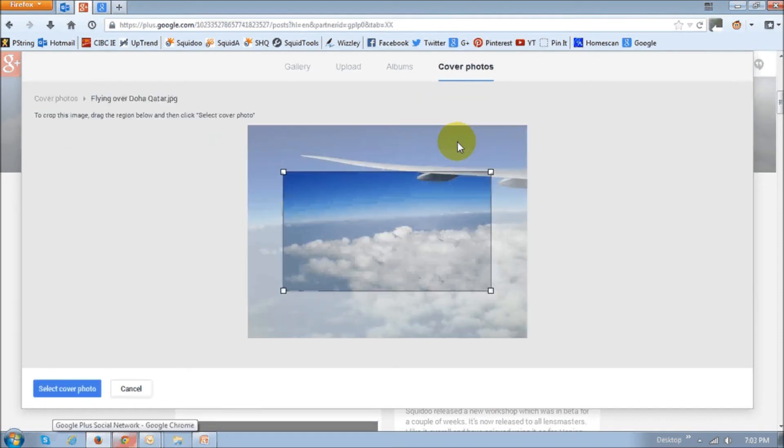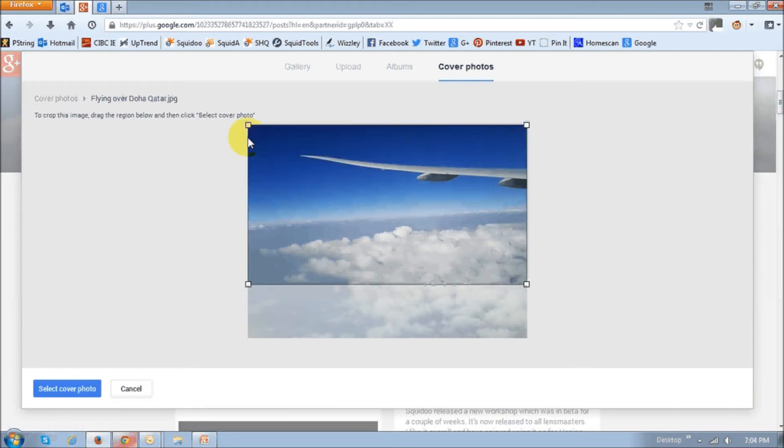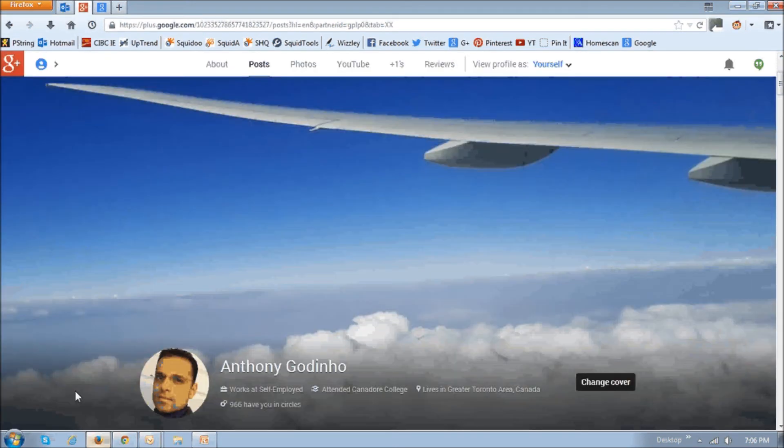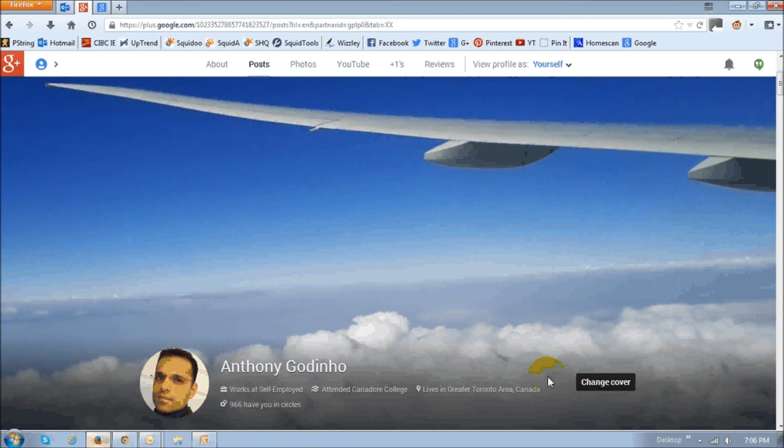So you basically click on that picture, and then you can adjust this frame, like this, and once you do that, just click this button that says select cover photo. And this is what it's going to look like once it's uploaded, and you scroll up, this is a full size.